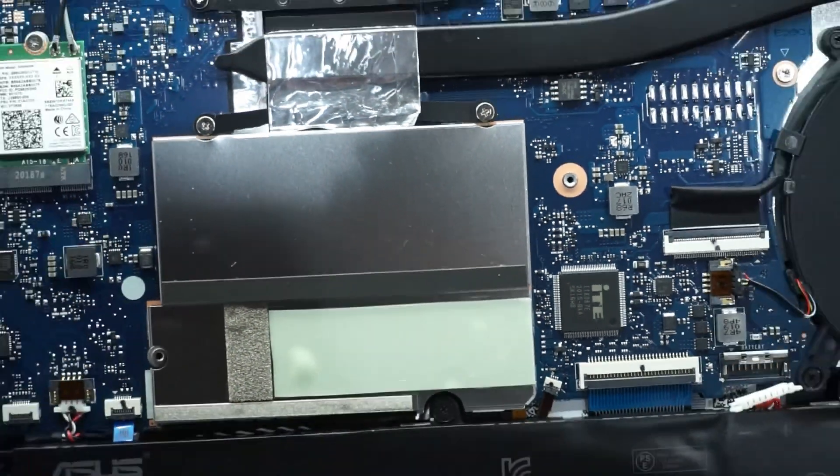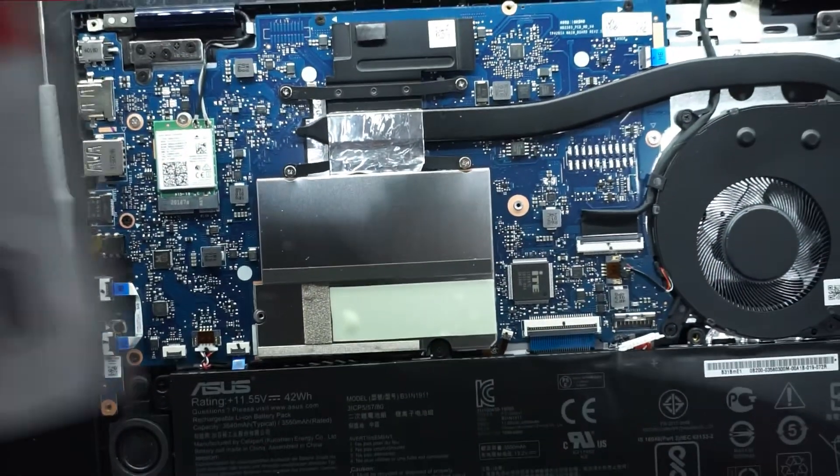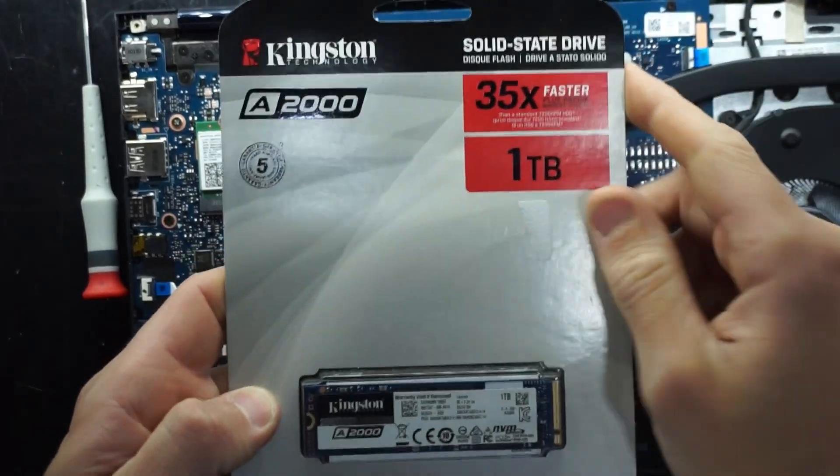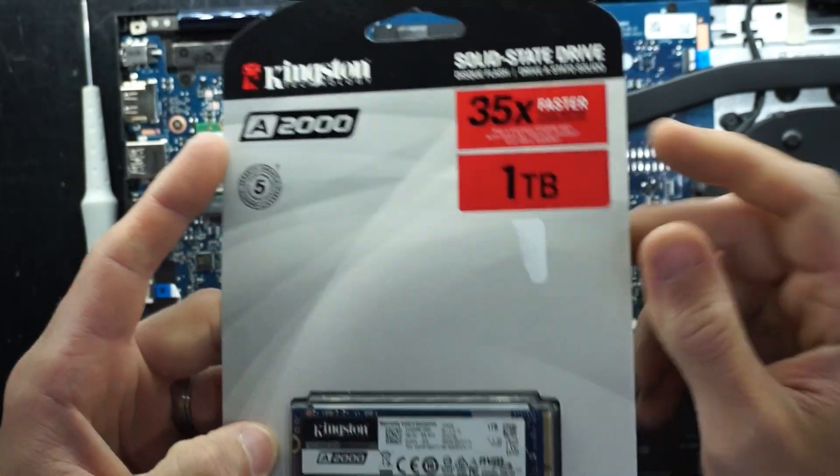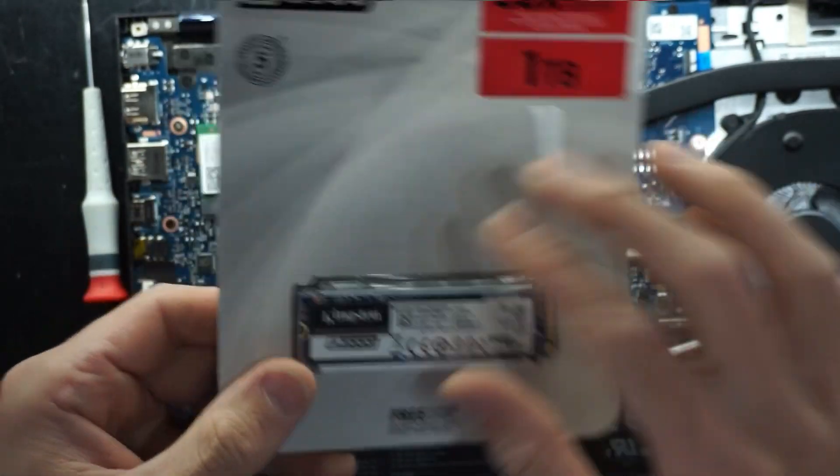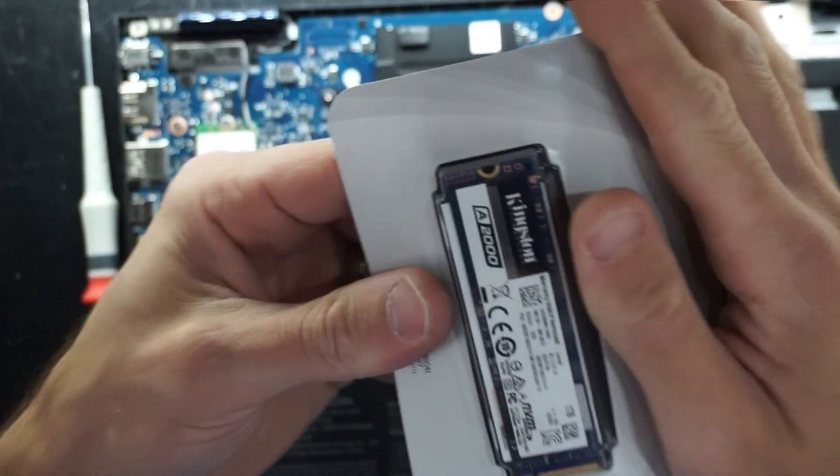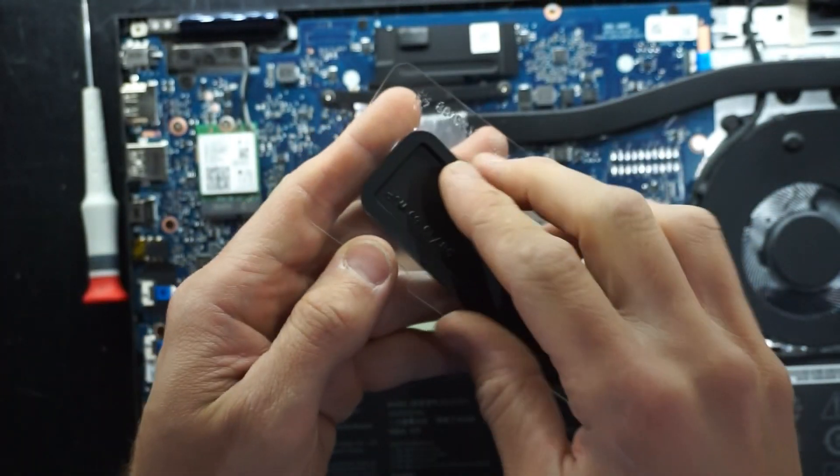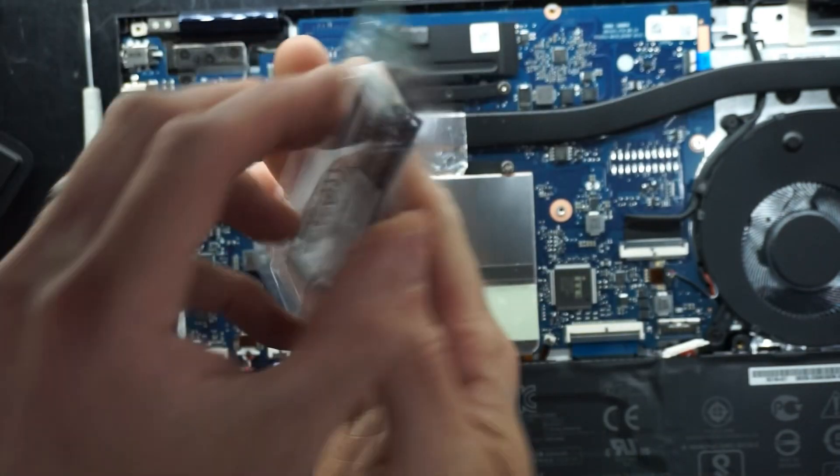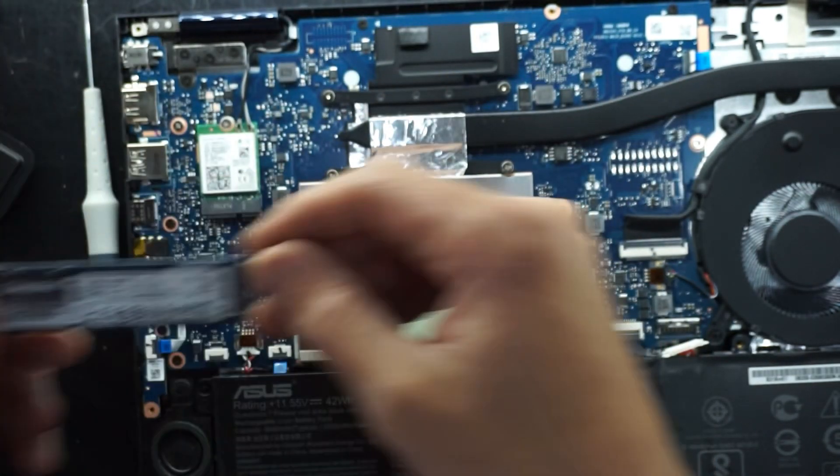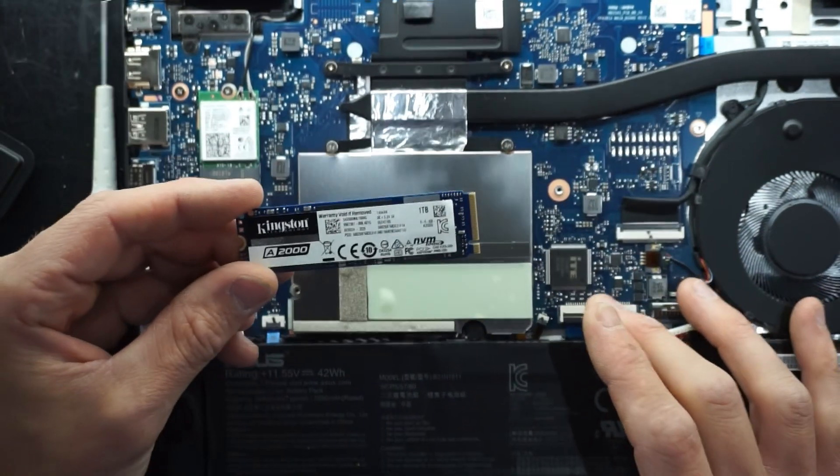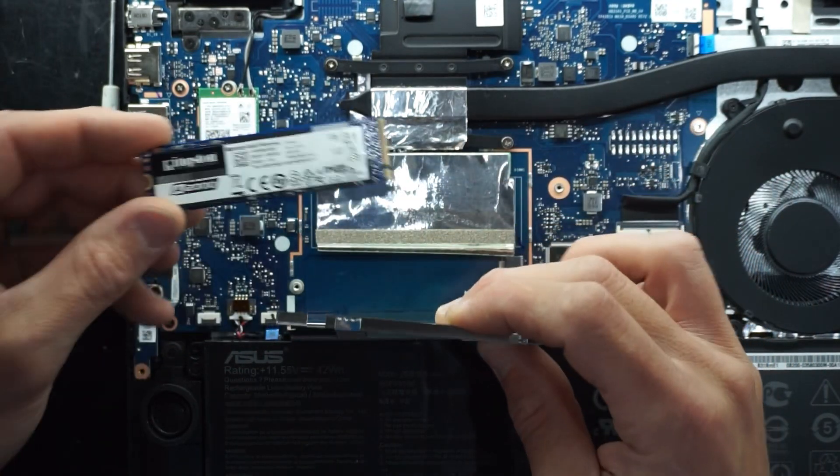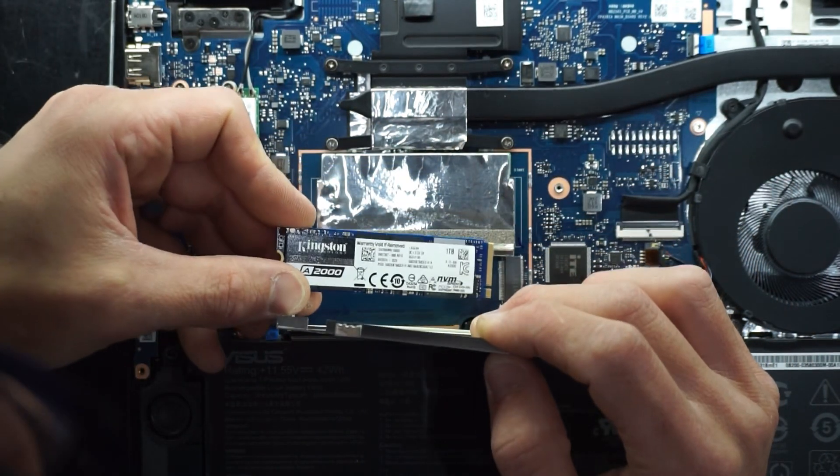And I will be replacing it with this, which is a Kingston A2000 1TB NVMe. So these ones, I've had good experience with them. They're reasonably good value. And then I'll be doing a fresh install of Windows directly under it. So it's always best to upgrade prior to using the machine. Otherwise you do have to clone it.